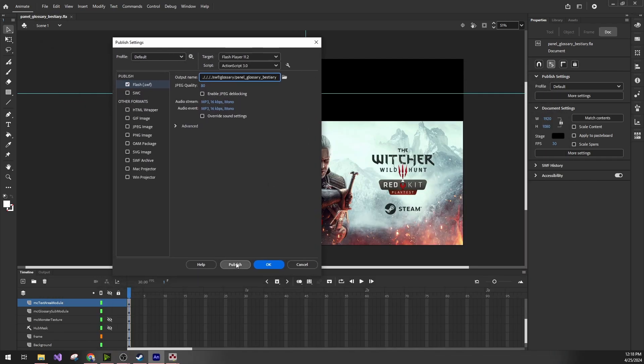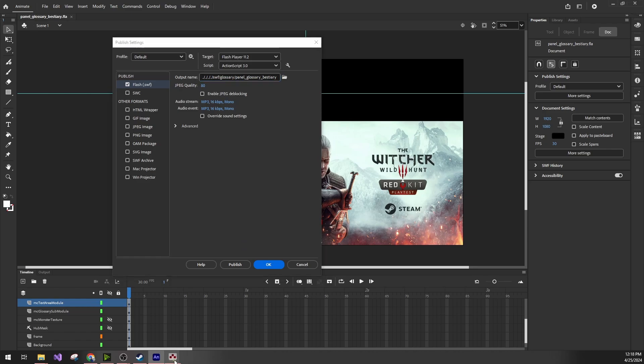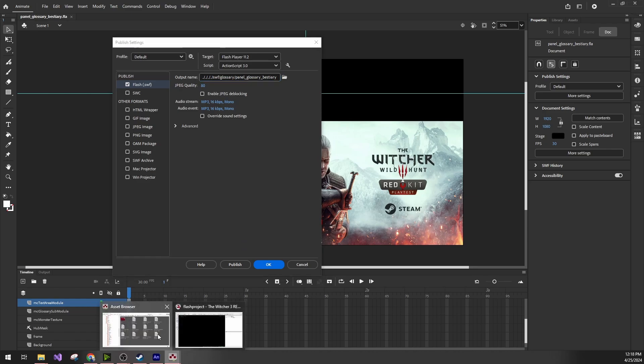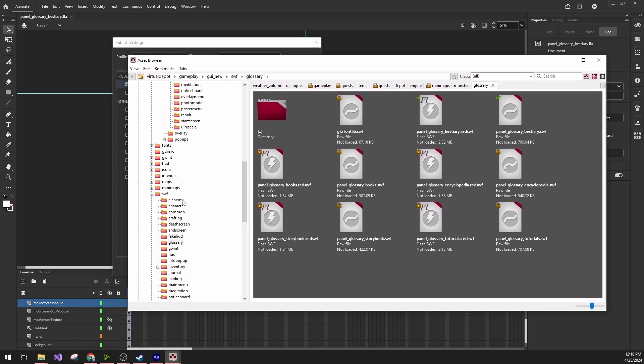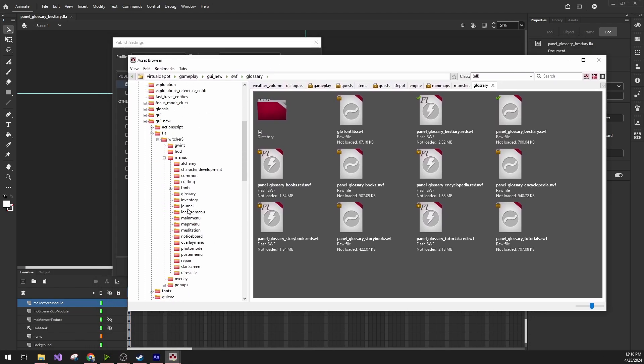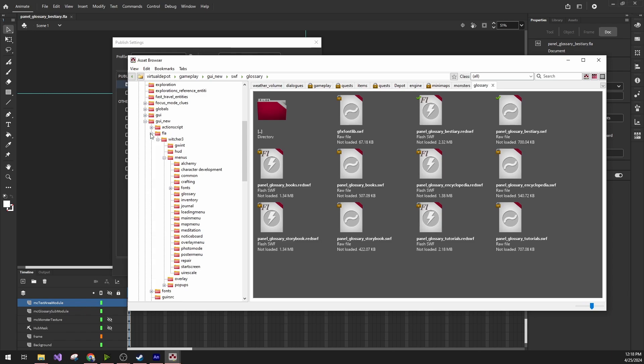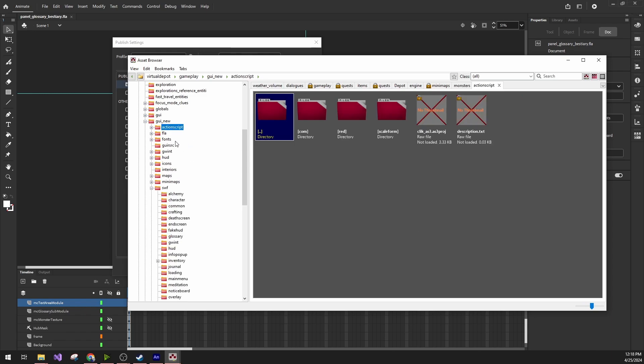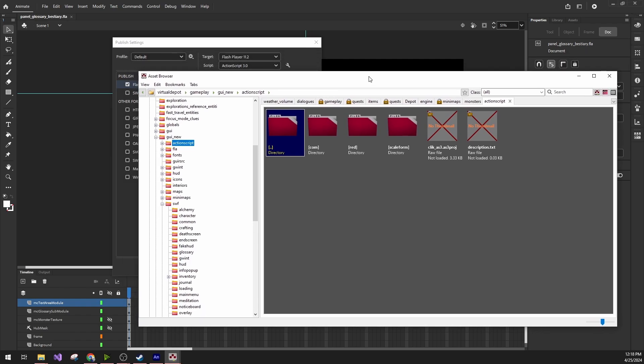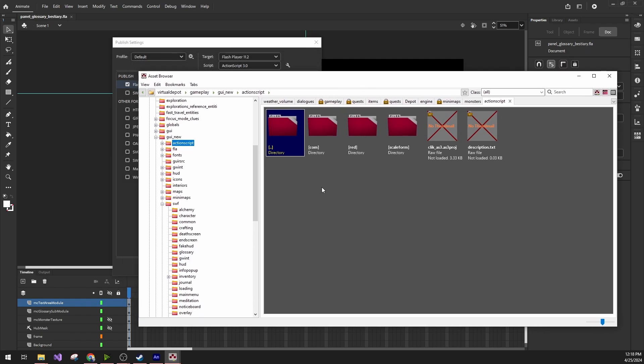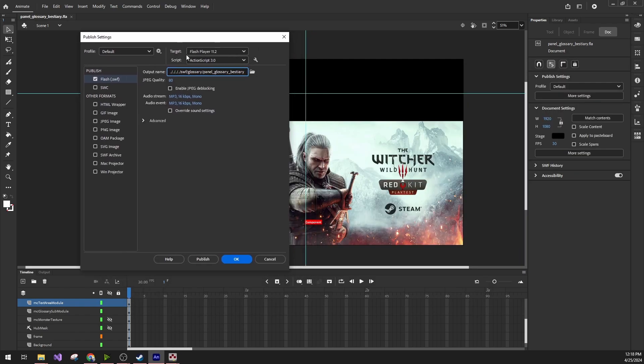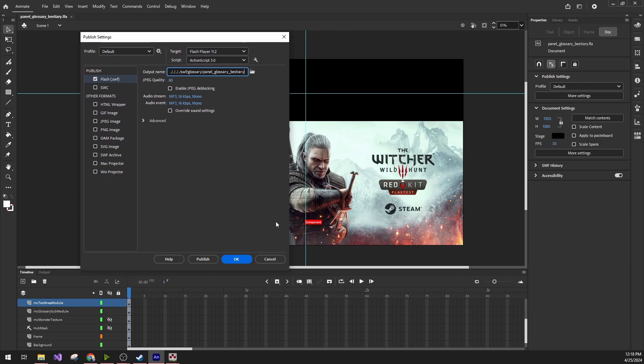When we click Publish, it will create the SWF file there. One thing to note here is that we also need to have the actual ActionScript files. If I go back into the Red Kit, we can see that there is this ActionScript folder, which contains basically the code behind it to animate the actual shockwave file in the game. In order to publish it, we also need these sources so that the actual SWF file can be compiled from it.